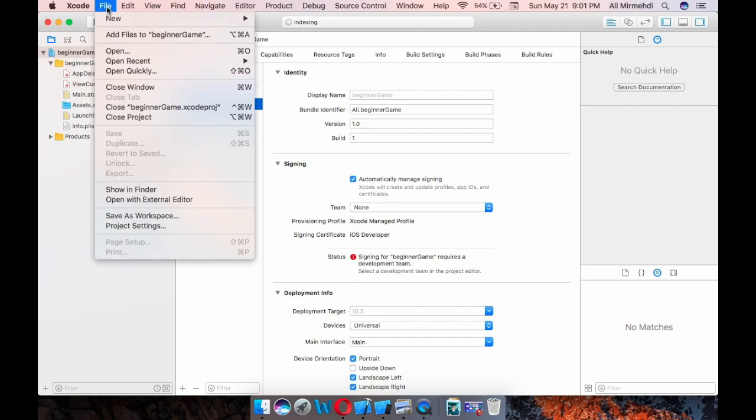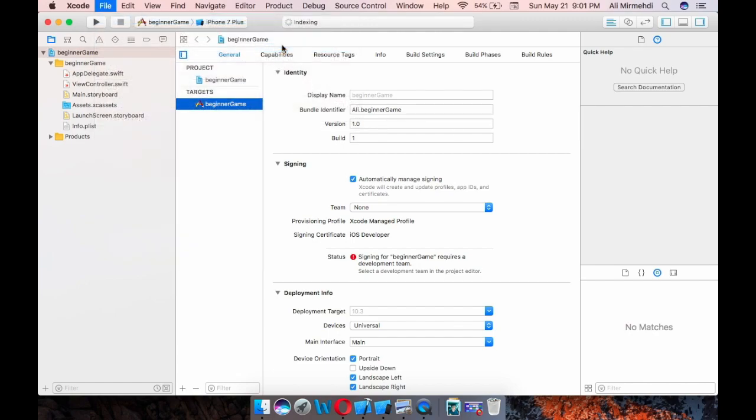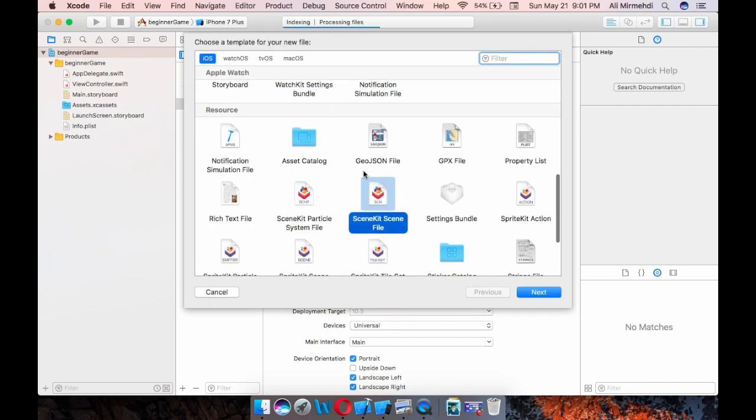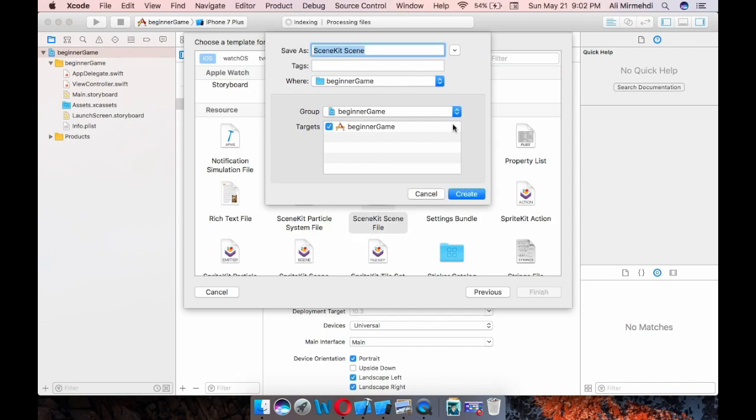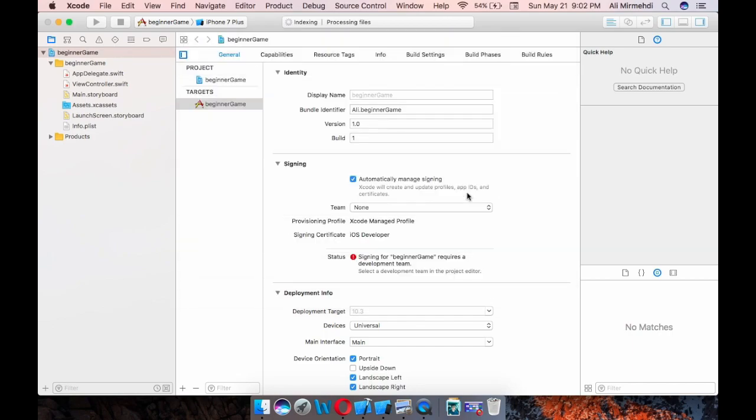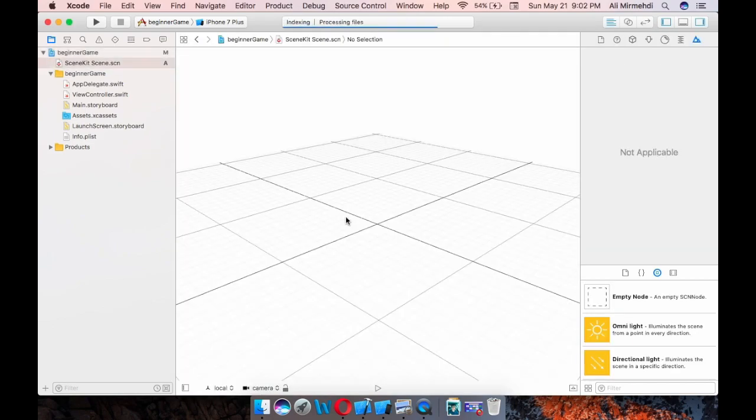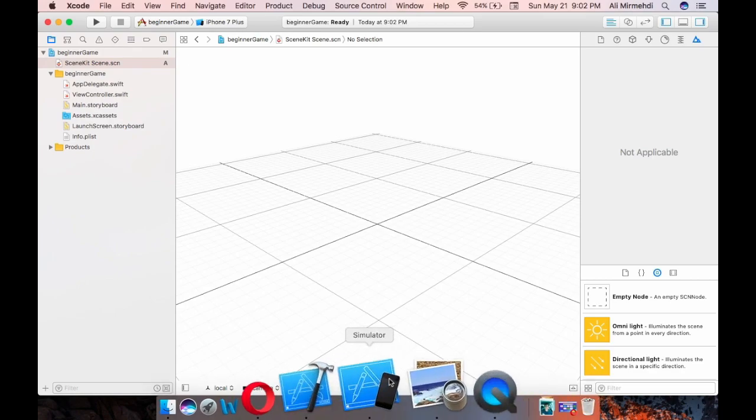I go to File, New, and again File. And here, SceneKit, SceneKit Scene File, this one. Next. I create. Well, this is like, this would act as a storyboard and also as a simulator. It is a simulator.